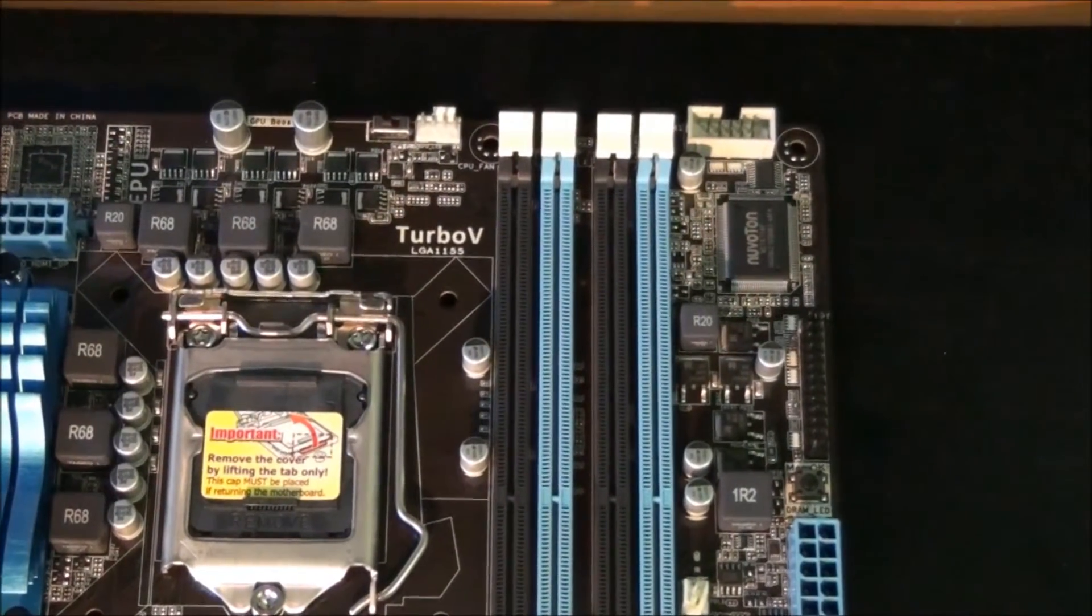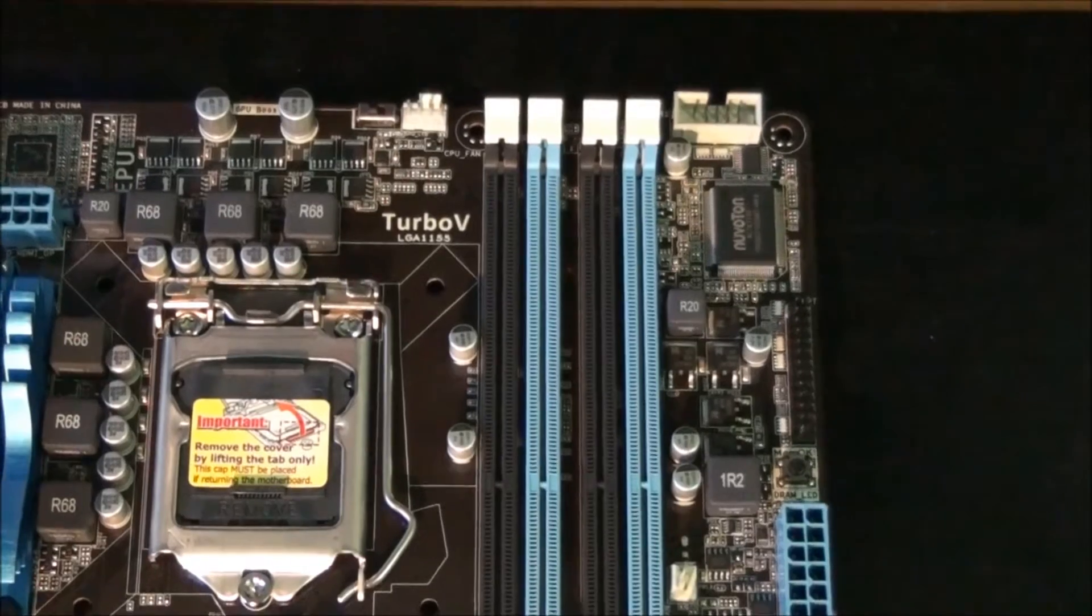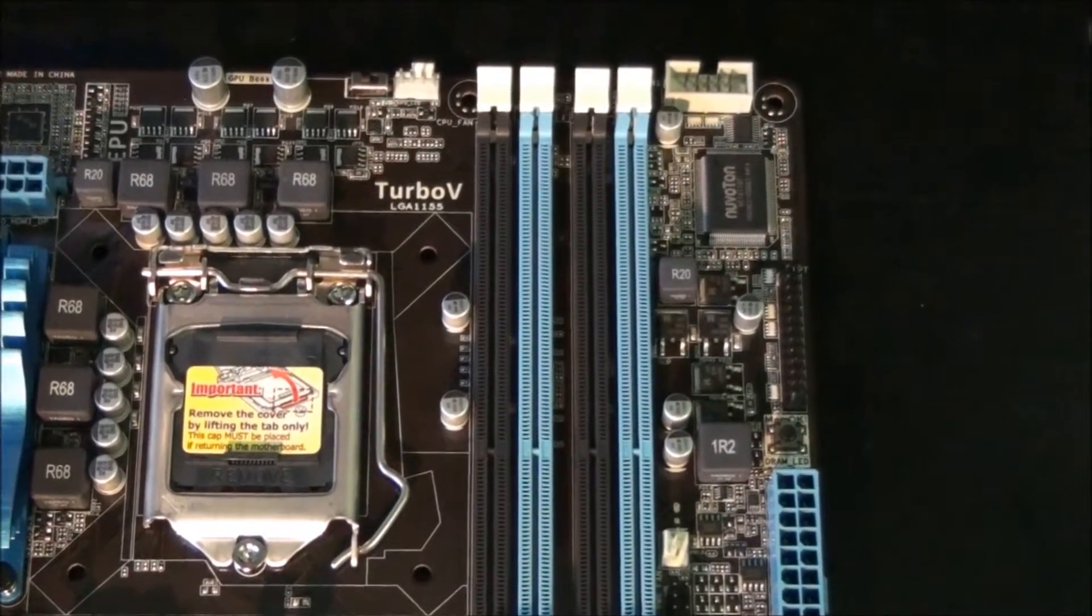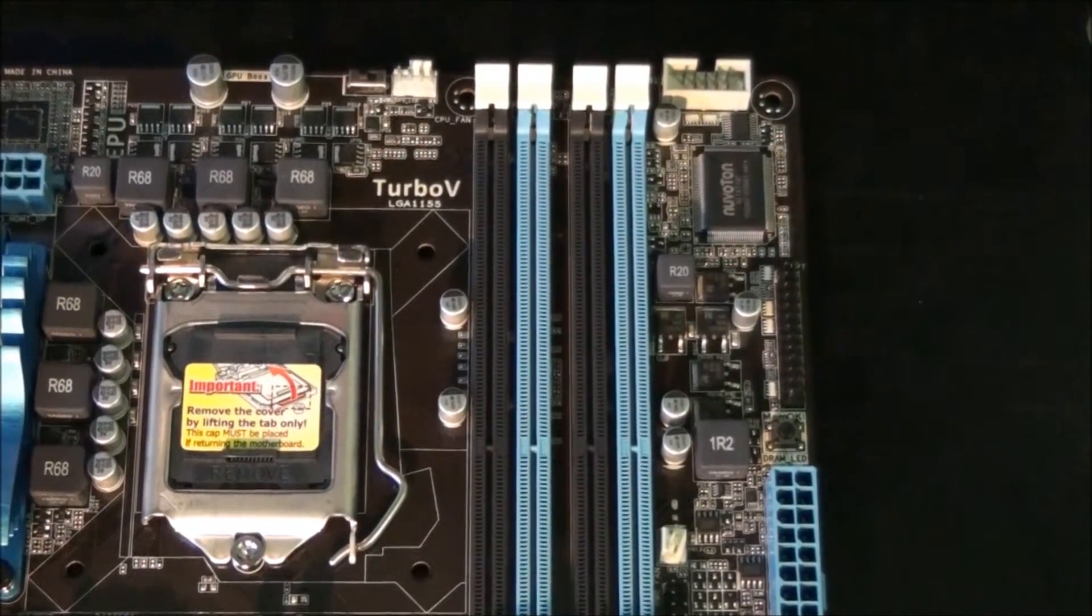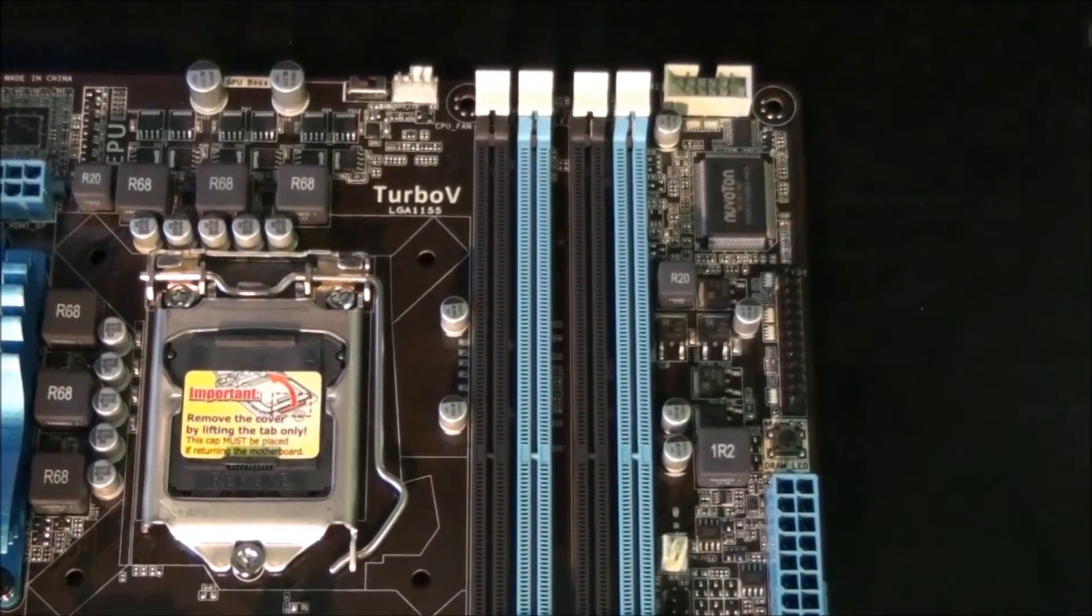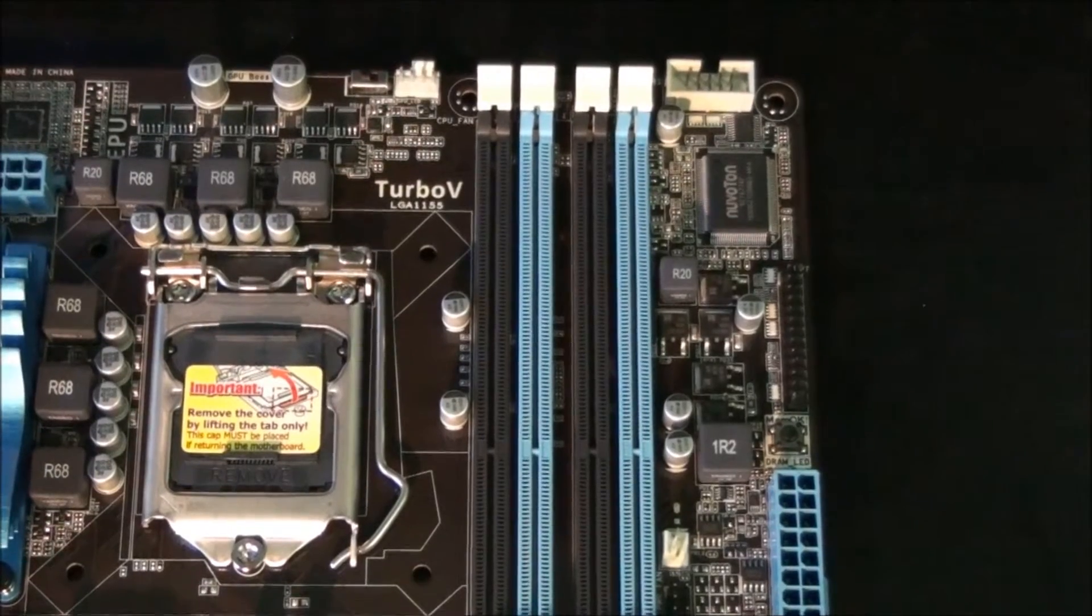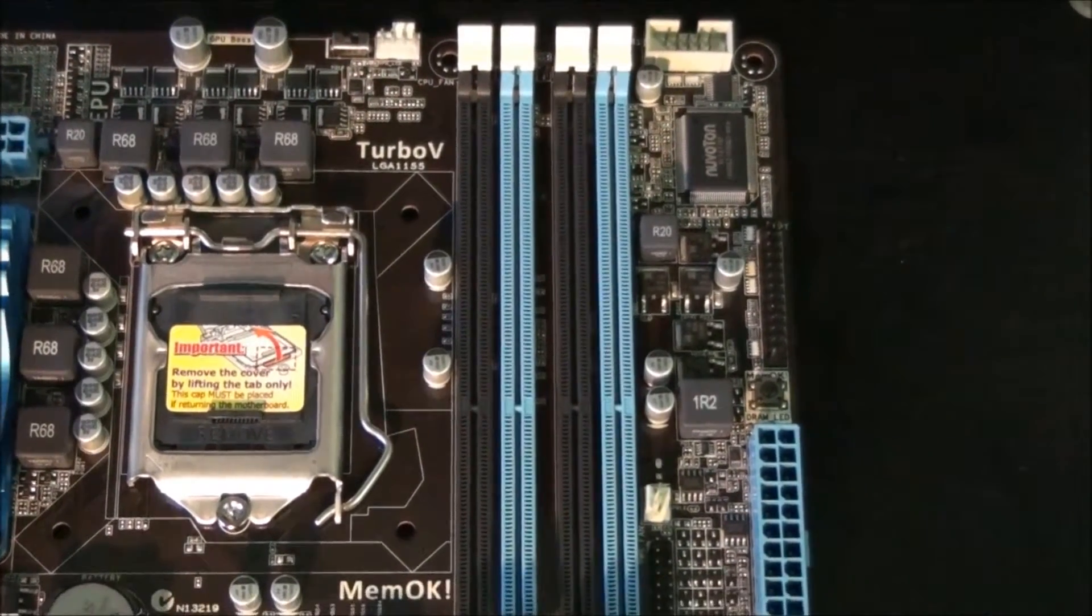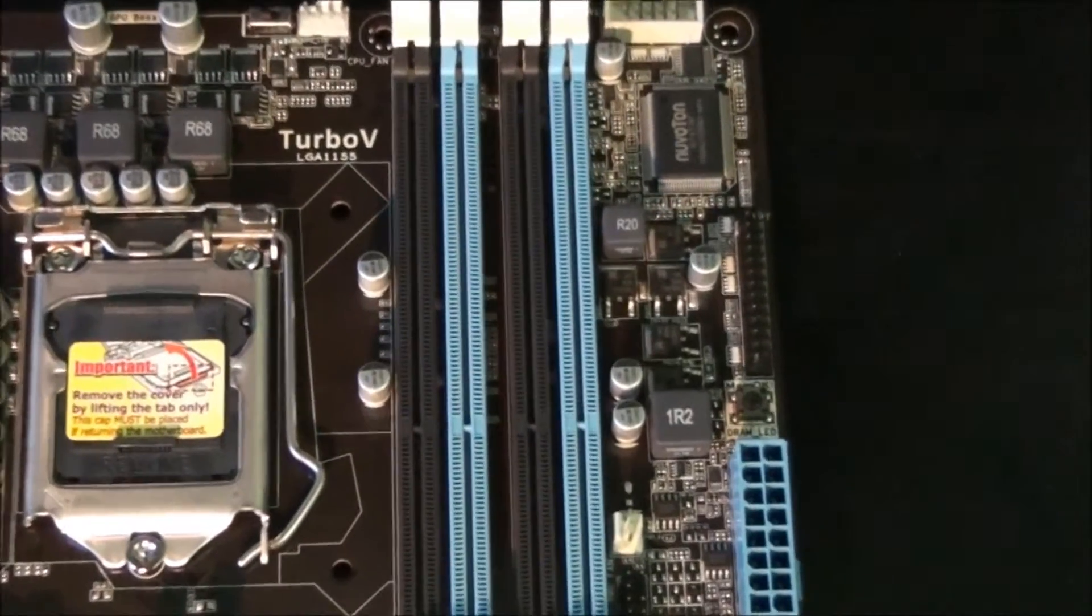Moving down the right hand side of the motherboard, you can see the memory slots. This motherboard supports up to 32 GB of dual channel DDR3, up to 2200 MHz.